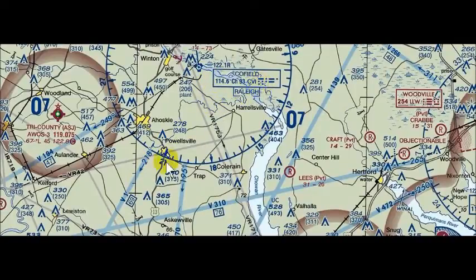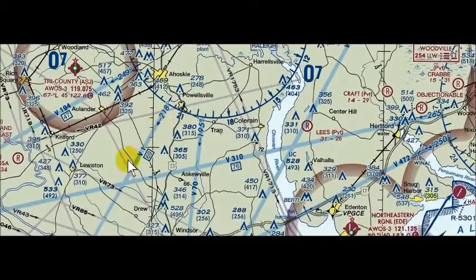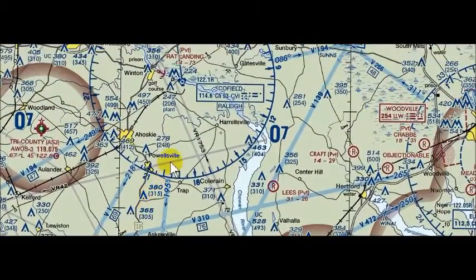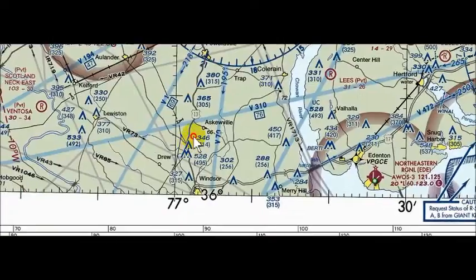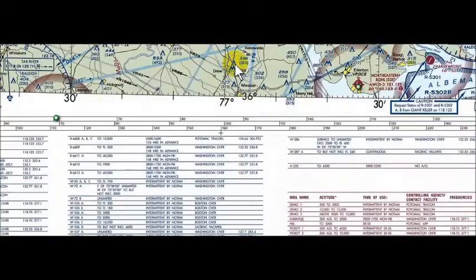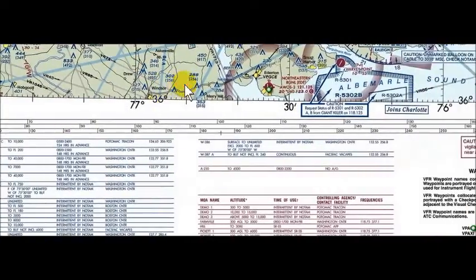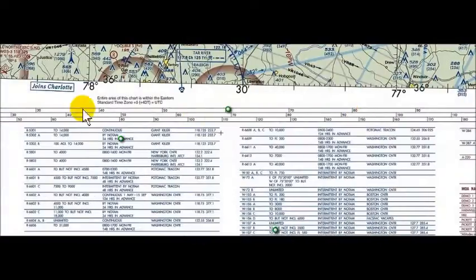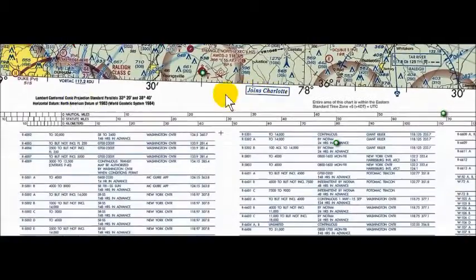We'll be departing Coalfield — Charlie Victor India — on radial 218, and we can see Victor 1 depicted here. There's 69 nautical miles between the nav aids. We're at the bottom of the sectional, so for students wondering how to continue — just look at the edge of the topographical data, and it says 'join Charlotte.'